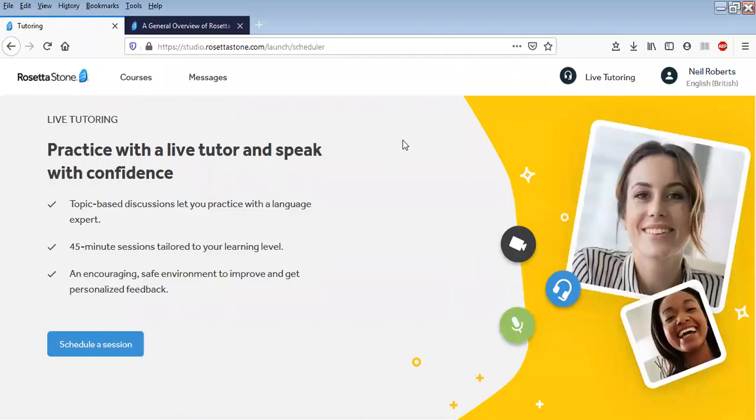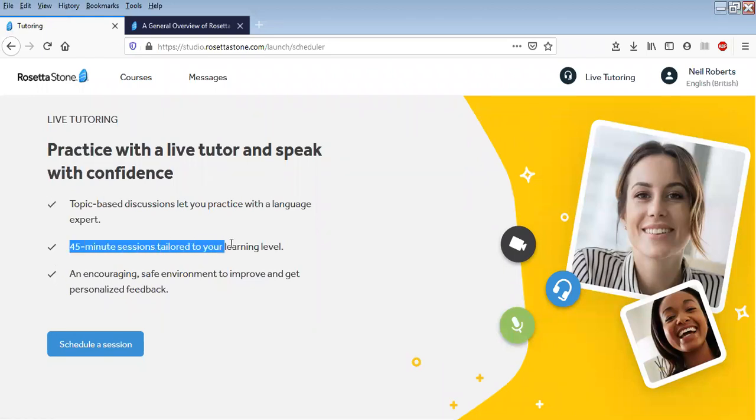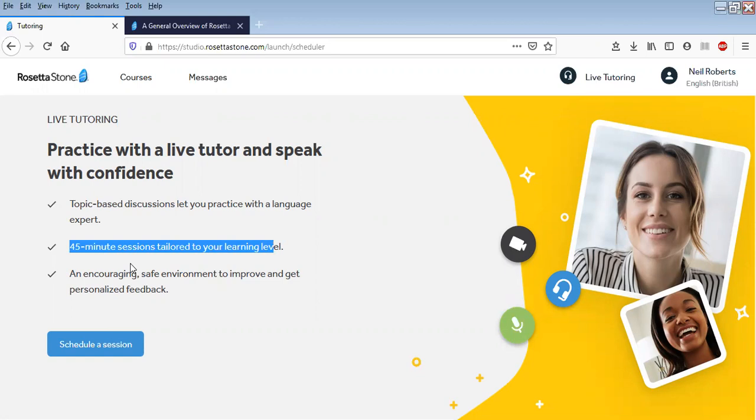You can book a 45-minute session. What you would normally do is you do a practice lesson, and Rosetta Stone would see how much you've covered, and from that you'll be able to book a lesson on the topic that you've studied. So you might want further explanations or practice, talk to someone about it, any queries you've got.